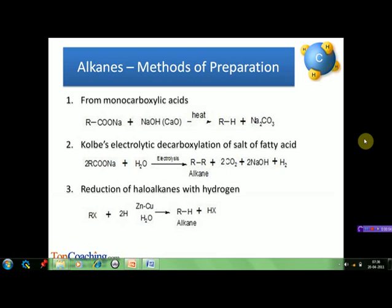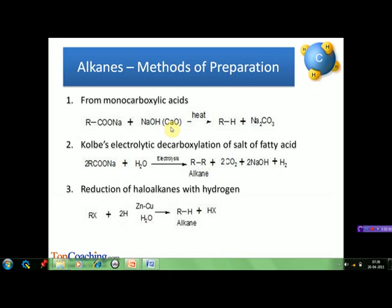Now let's look at some general methods of preparation of alkanes. The first method is preparation from monocarboxylic acids. When sodium or potassium salts of monocarboxylic acids are heated with soda lime, alkanes are obtained. In this method, one carbon less than the parent compound is obtained, and therefore we can use this reaction for descending the homologous series. Since sodium hydroxide is hygroscopic, it is not used alone, and calcium oxide is used along with sodium hydroxide to keep it dry, which also helps in easy fusion.